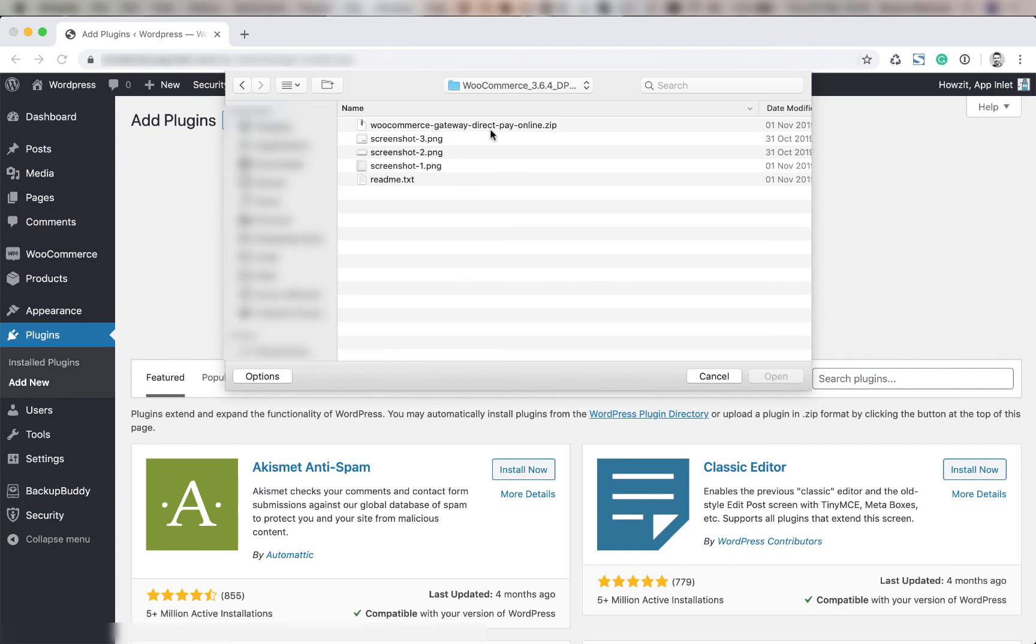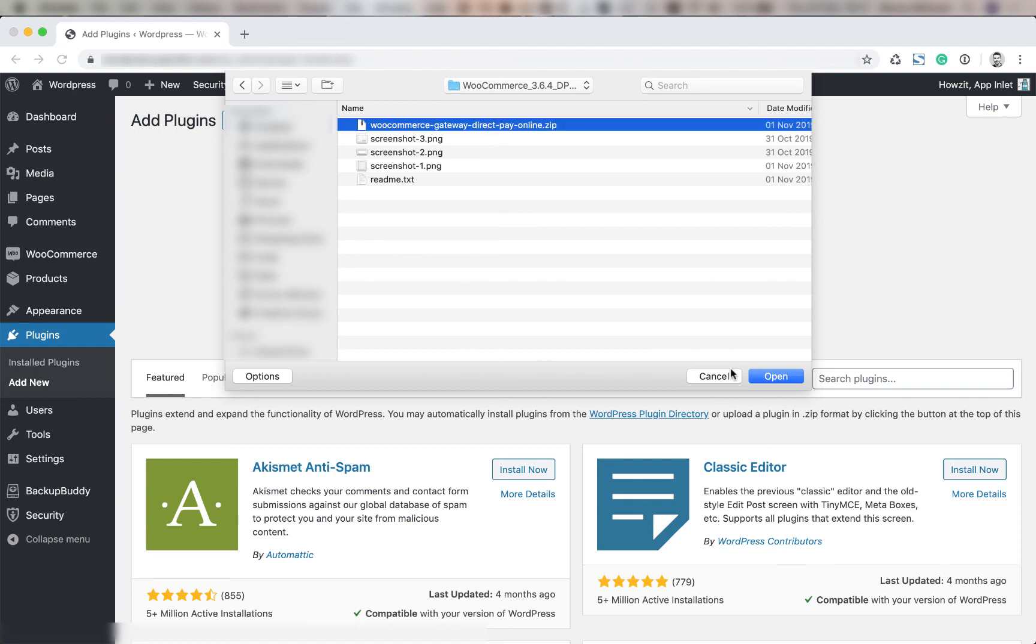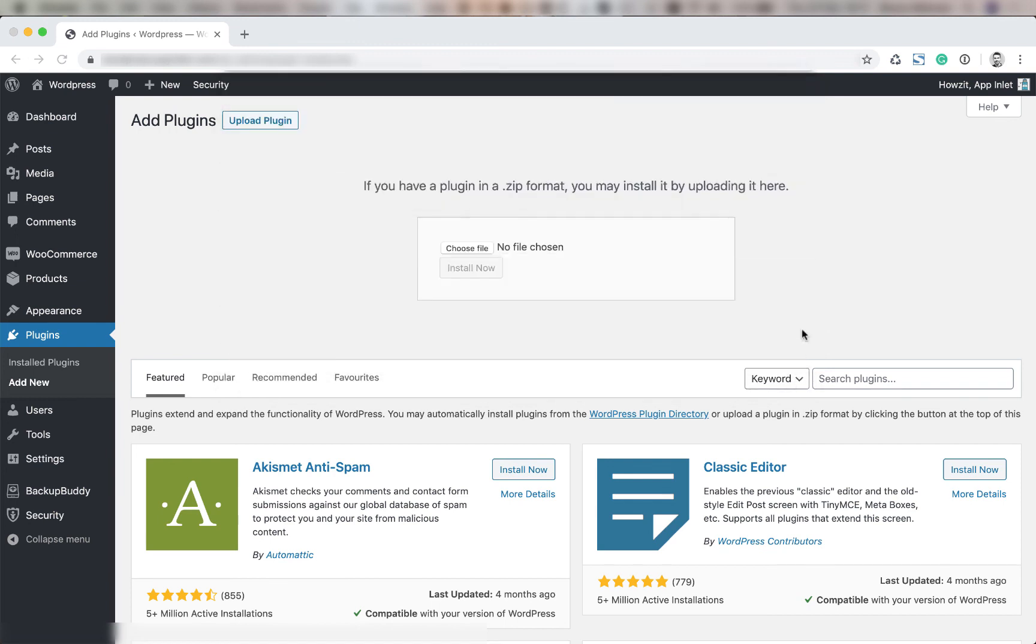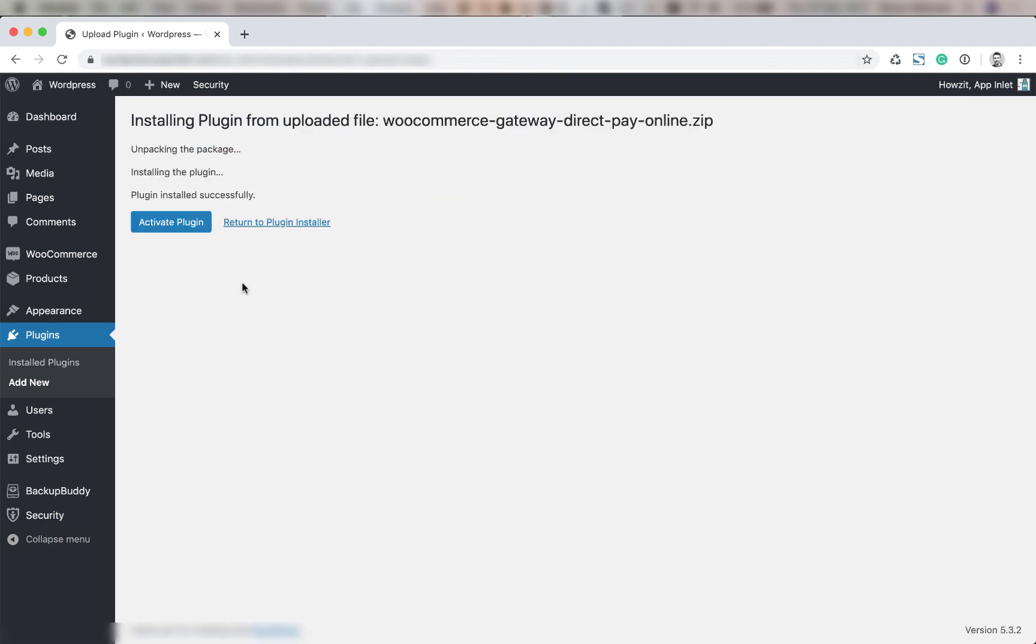You're going to navigate to the folder that has your plugin. This will be the folder we extracted earlier from the zip that you downloaded. Next you're going to click install now. Finally you're going to click activate plugin.